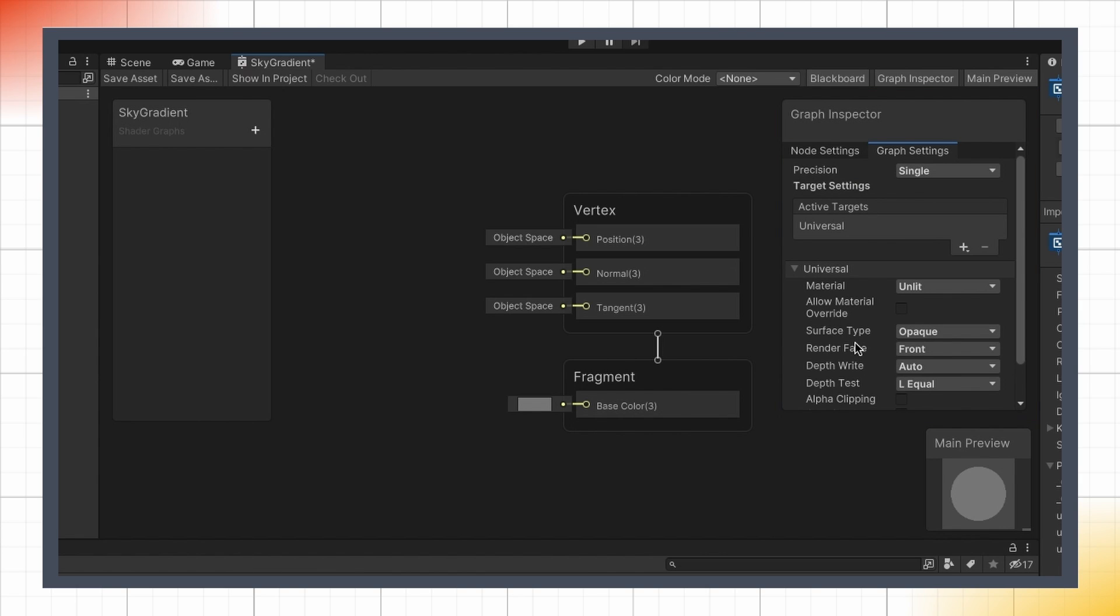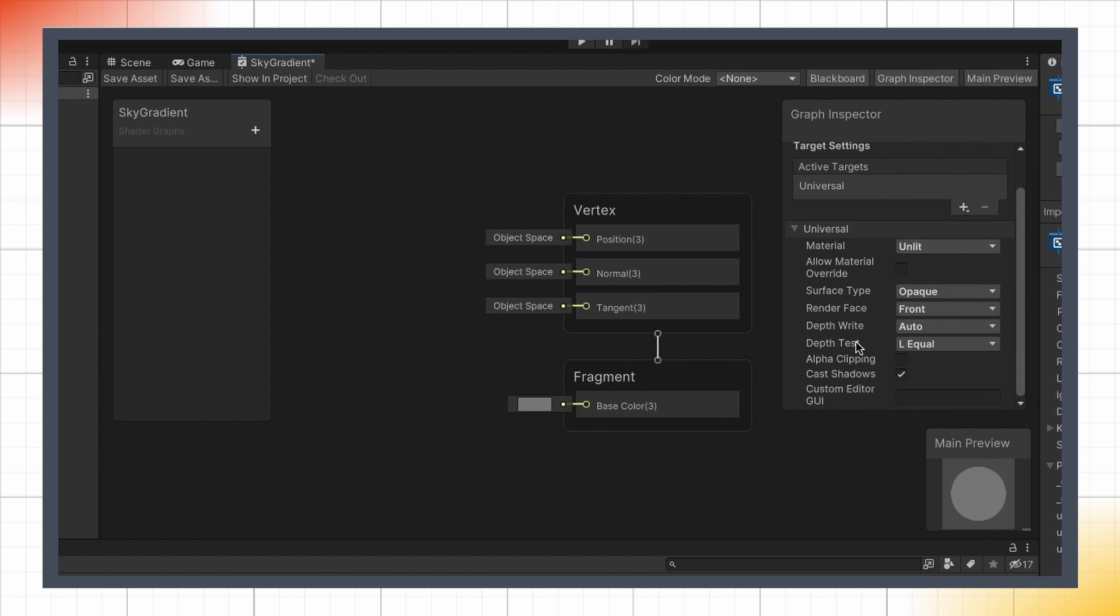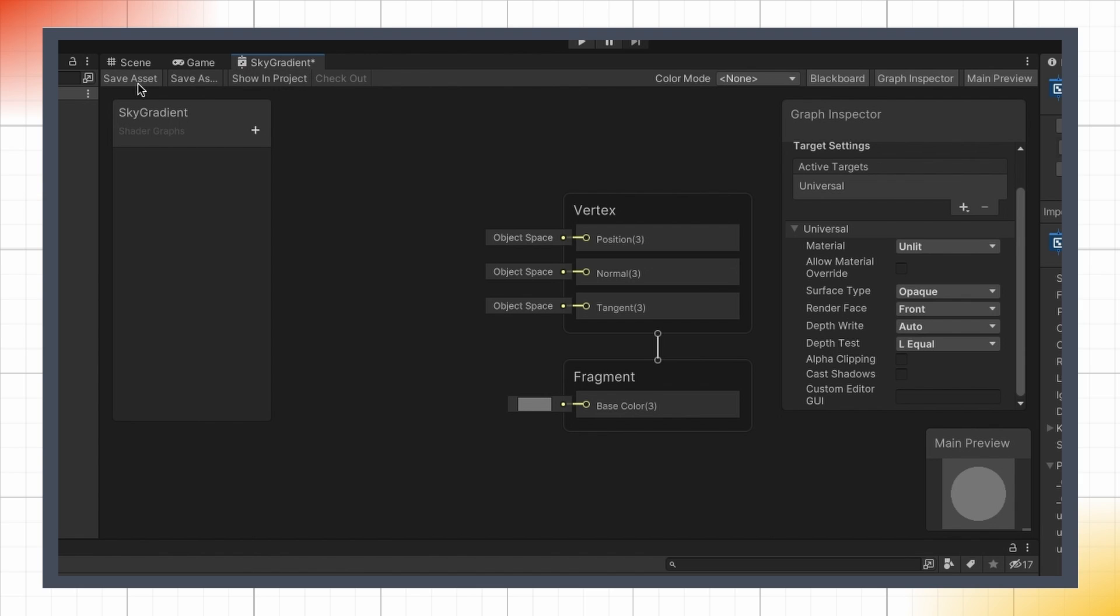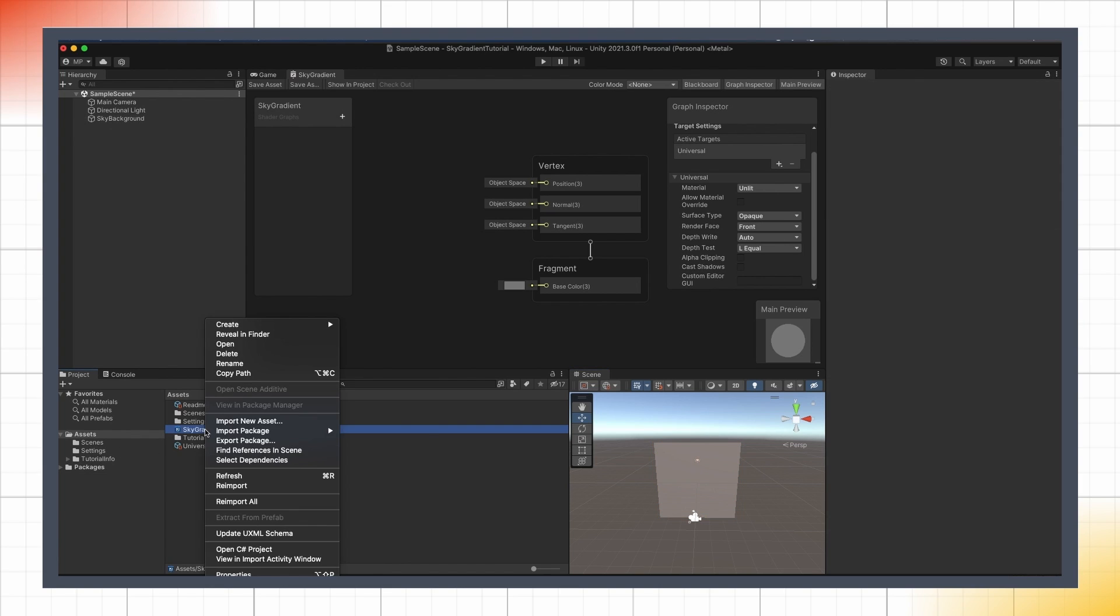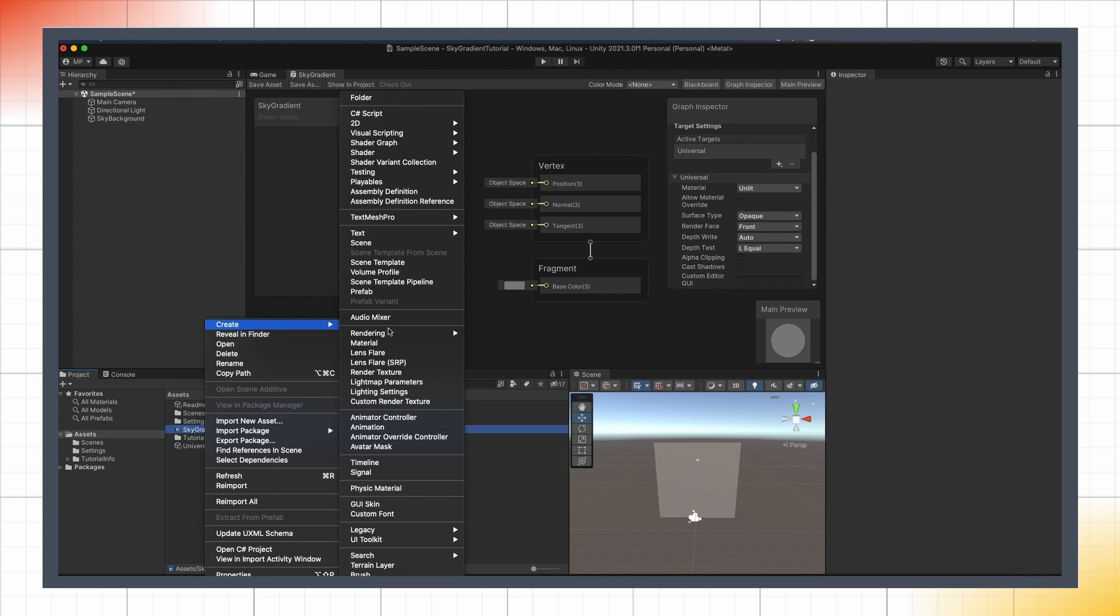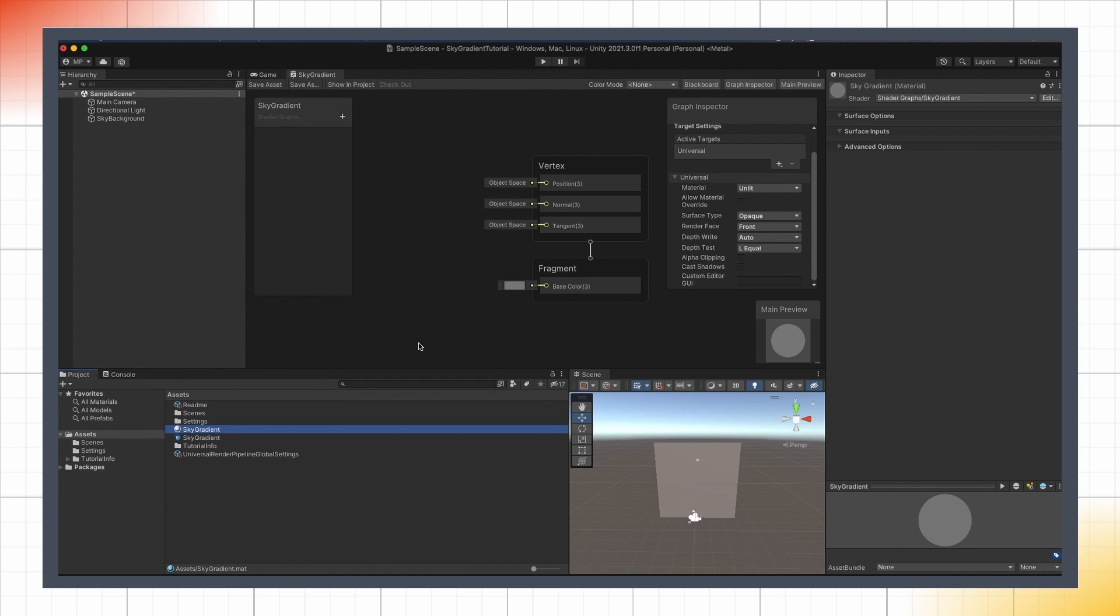Actually, because our shader is meant to be used on background, we can go ahead and open the graph settings to disable the cast shadows property, to avoid unnecessary computations, and then save our assets with the save assets button in the top left corner. The last thing we can do to finish up preparing our scene is right-click on the shader, and create a new material based on it, and then apply this material on a 3D plane in our scene.